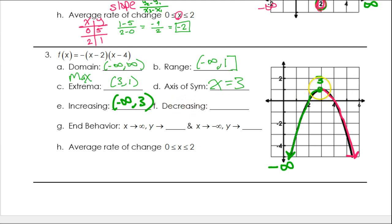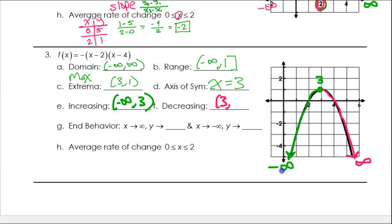It's decreasing to the right of 3, so we start with x = 3 and it goes to positive infinity. Don't think these are both negative infinities — you might be thinking of y values. Yes, going down on both sides gives negative y values, but we are doing x values right now. Going to the left forever is negative, going to the right forever is positive.